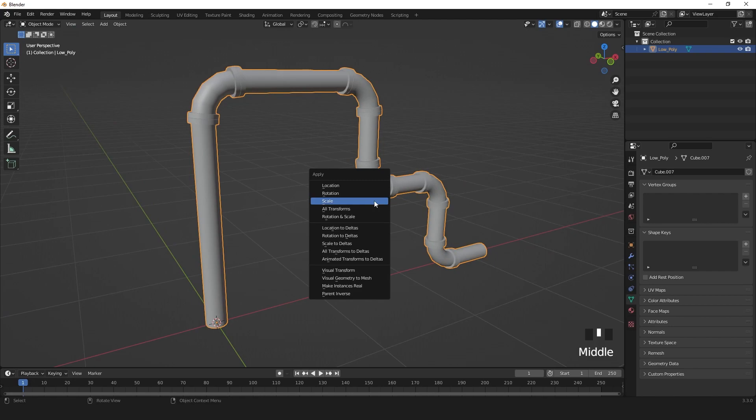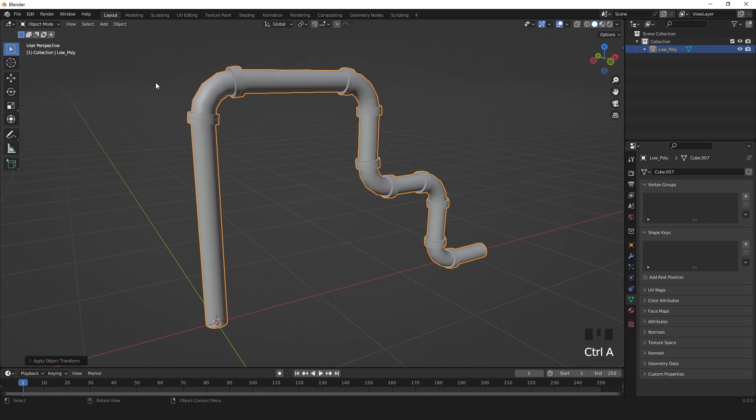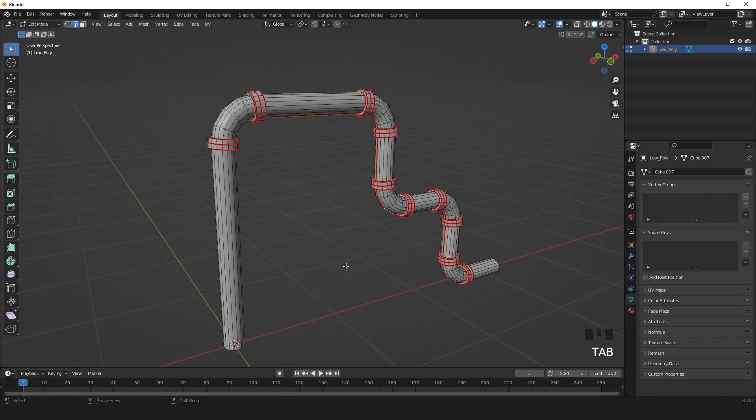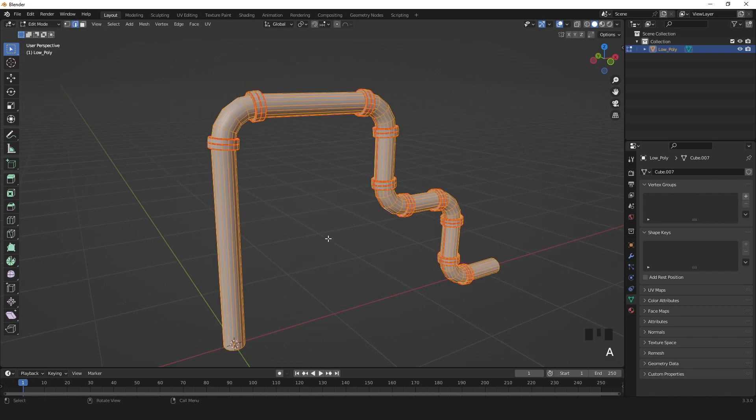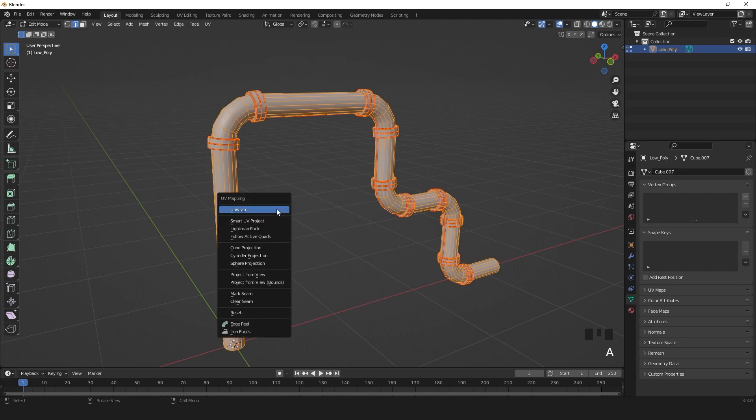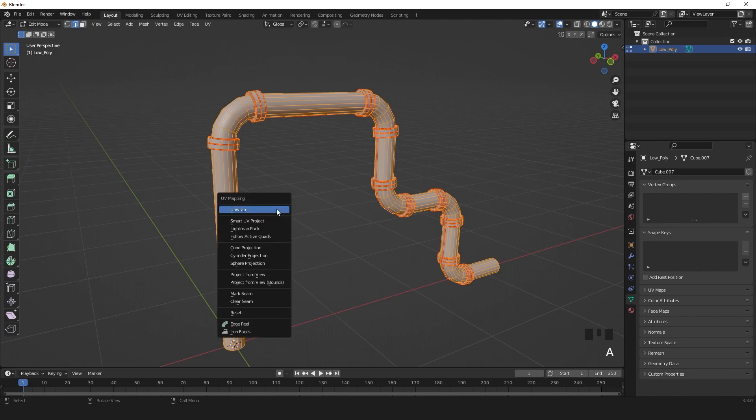Ctrl A, scale to apply scale in object mode. Press A in edit mode. You can unwrap.